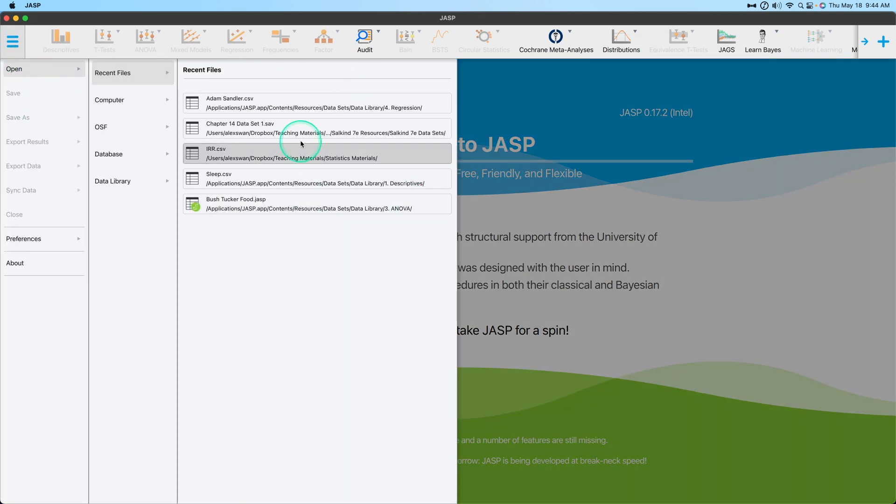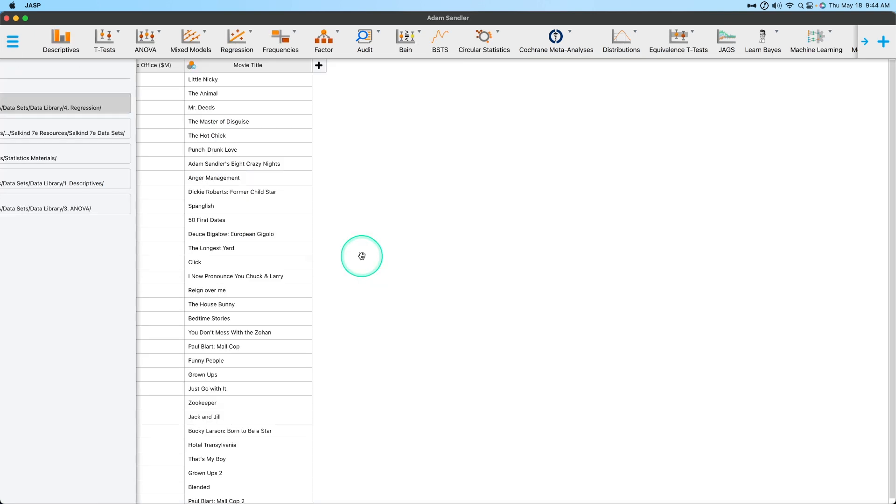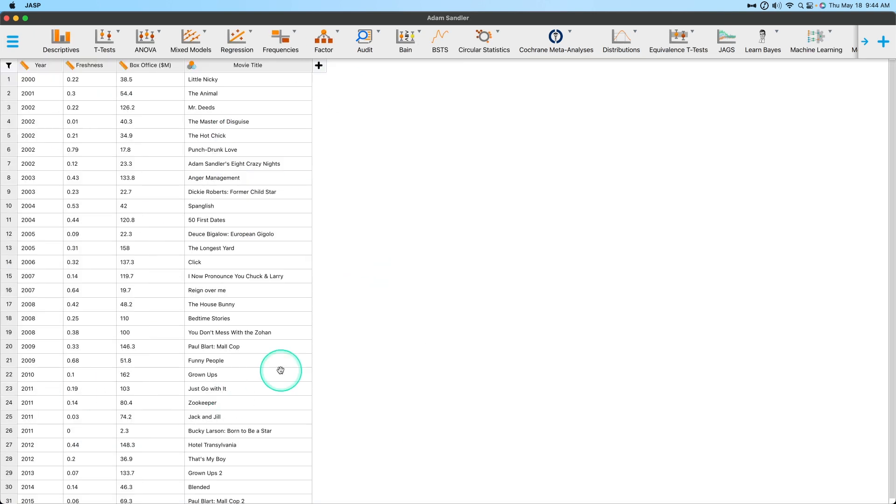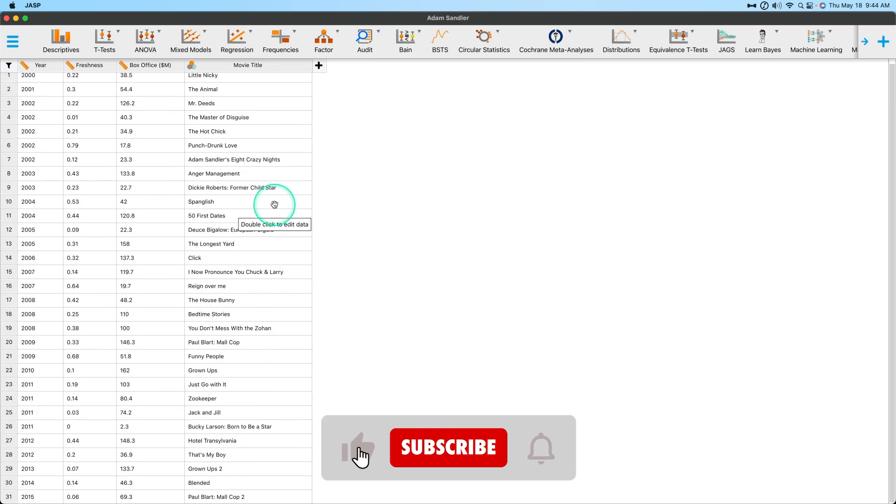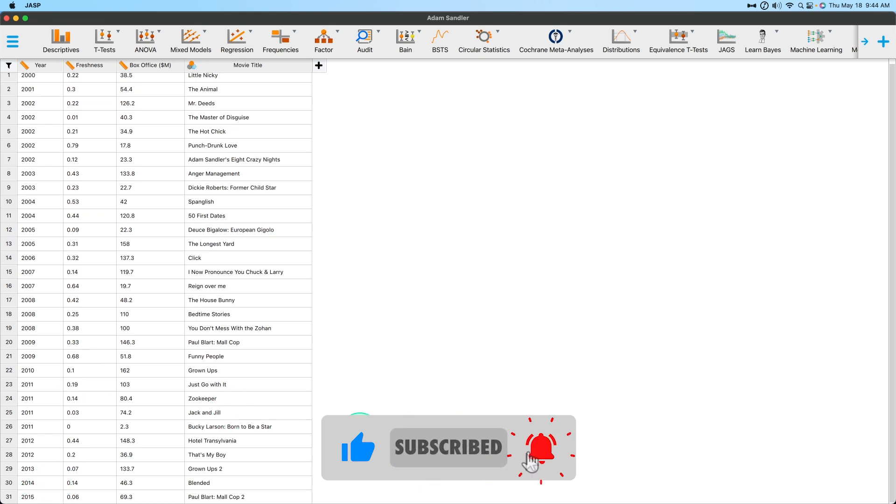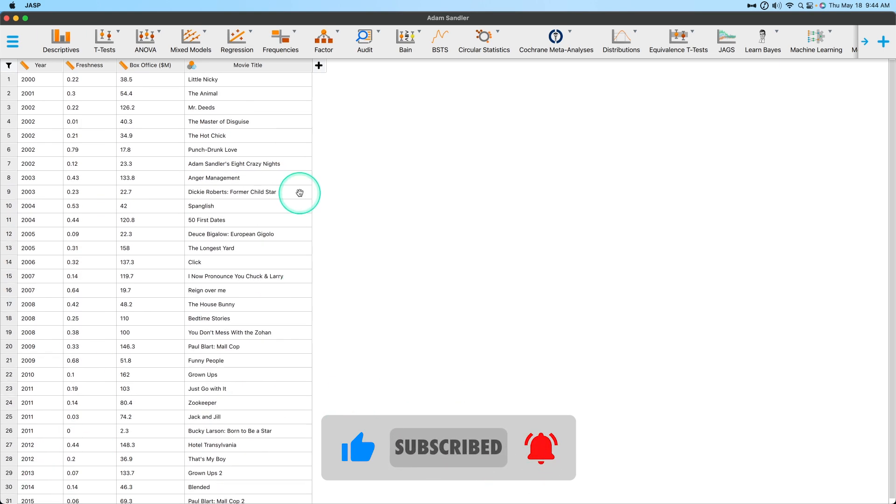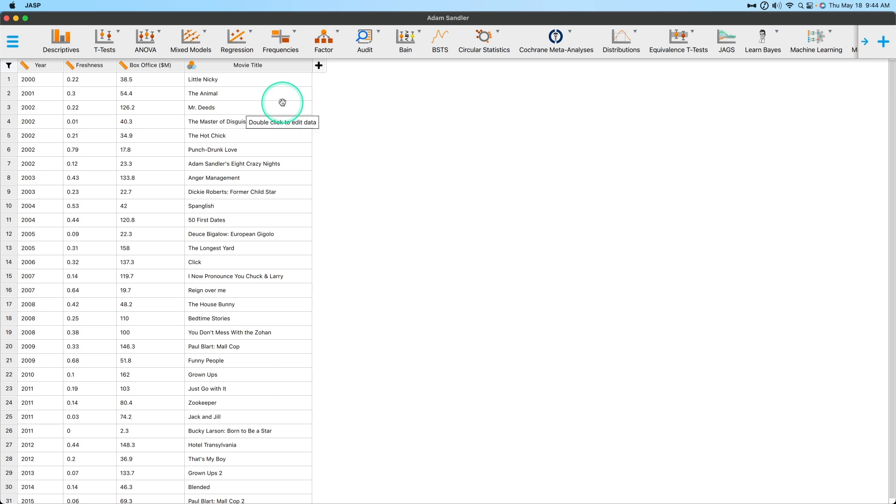Let's go ahead and open one of the data library things. You can go and grab adamsandler.csv. It just opens up his box office. We've got Sandler the actor and the various movie titles and things like that. How many movies he's been in since - the data here ends in 2015. He's been in so many more. This doesn't even include his 90s movies. This is just a 15 year period.